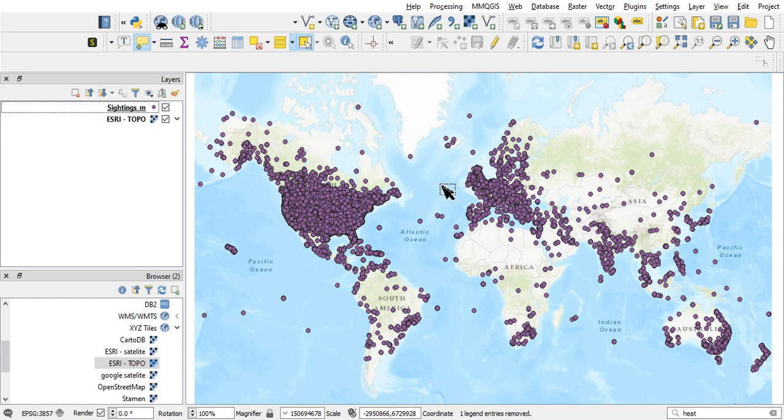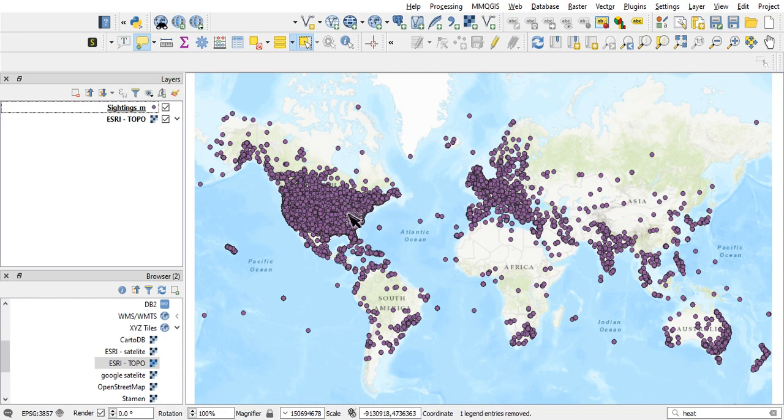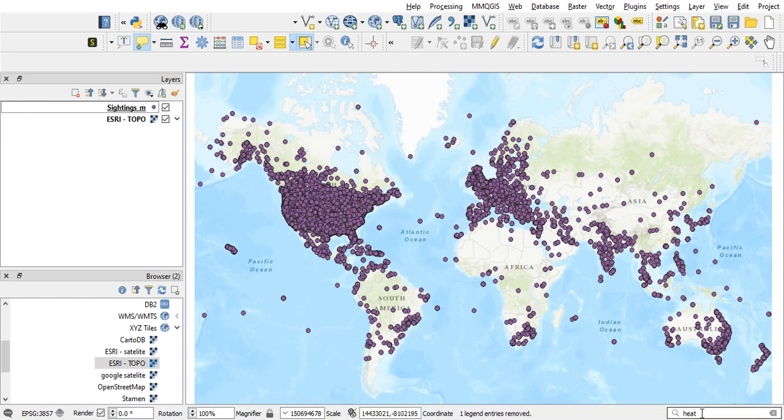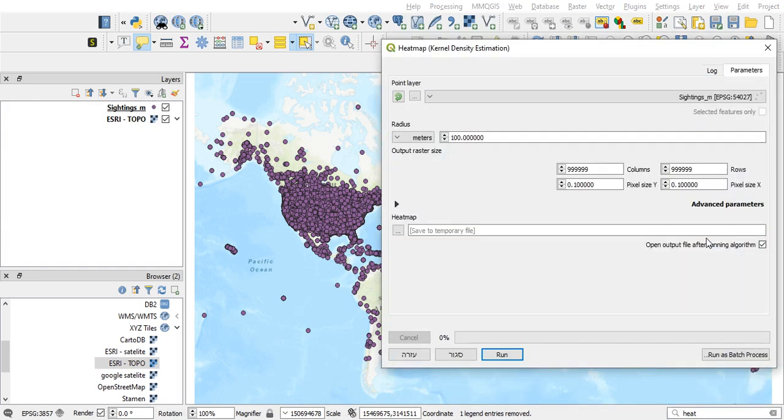And to do that what I'm going to do is create the heat map. A heat map is basically a density map. It calculates places where you have bigger density of points. It has nothing to do with the value of the points or something, just density. So heat map or kernel density.